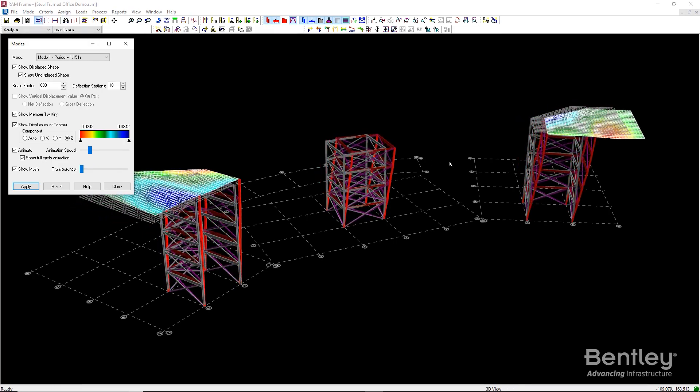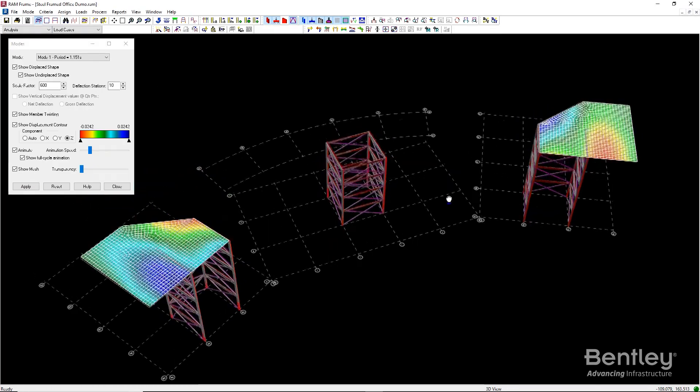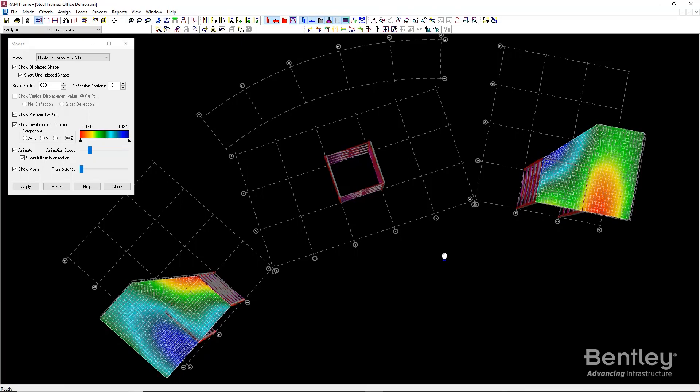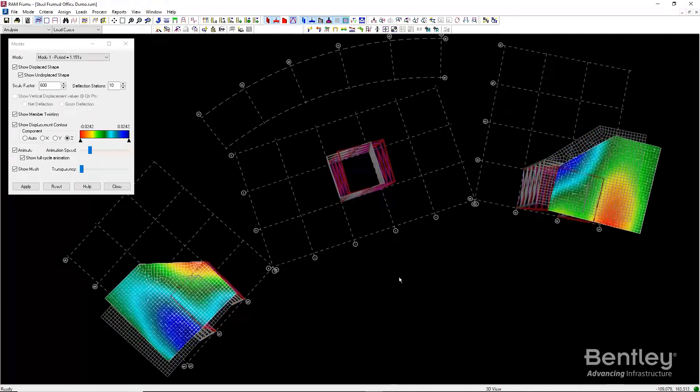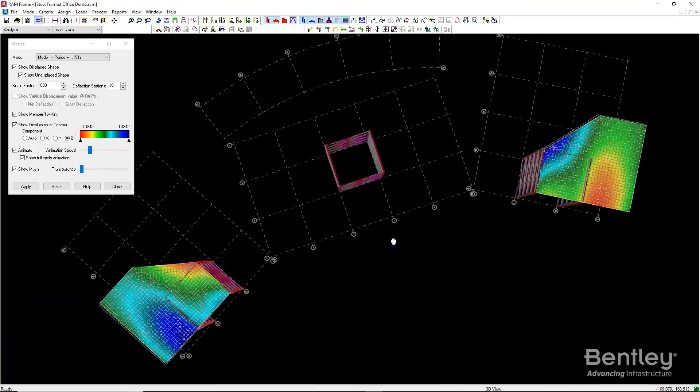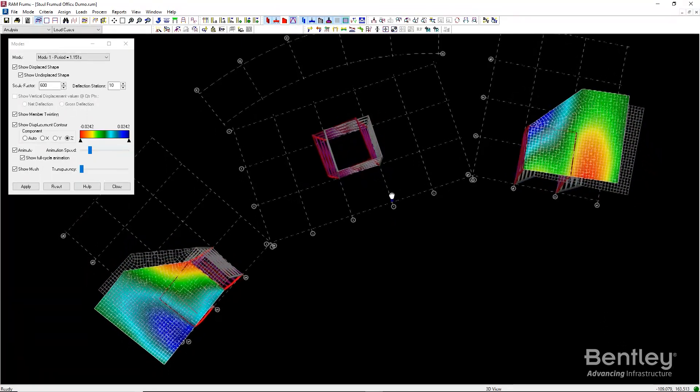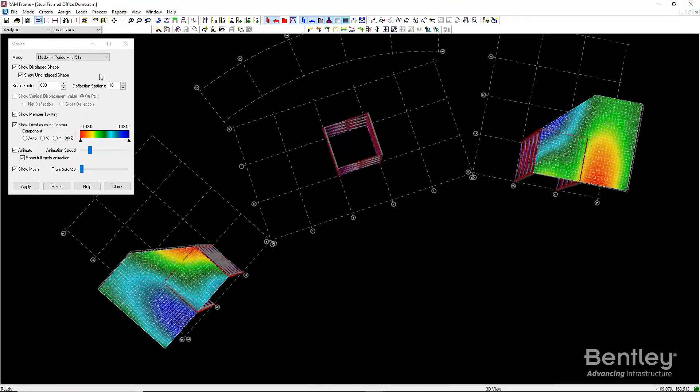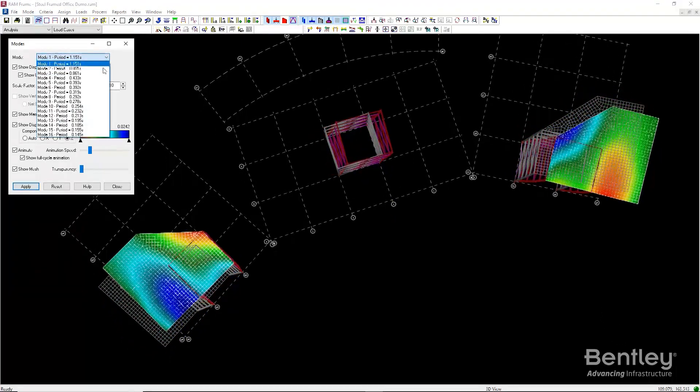Note that the view perspective can be changed dynamically while the animation is playing. Select Apply at the bottom of the dialog to make any setting changes active.